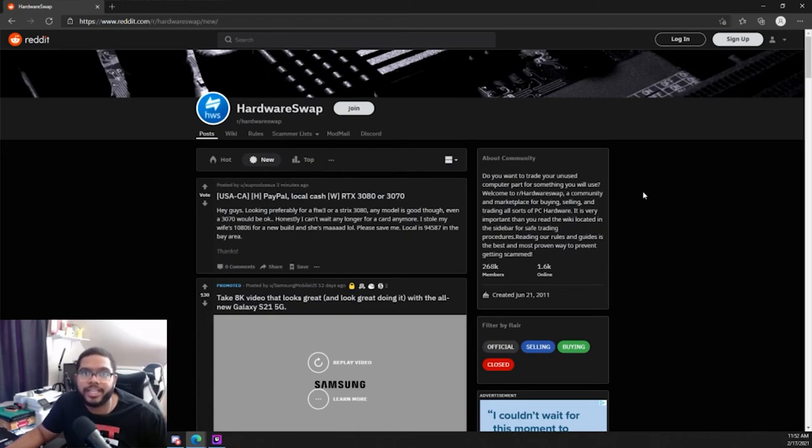Alright guys, and those were the two websites that I personally use the most when it comes to finding used PC parts. Now I could have easily talked about eBay or Facebook or OfferUp, but the only reason why I chose these two specific sites is because they are specifically tailored to the PC market.